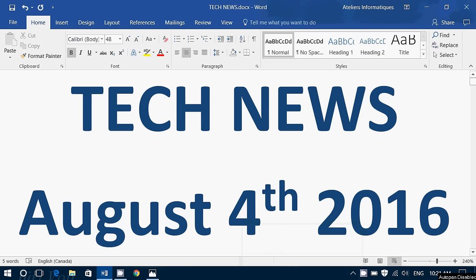Hey, welcome to this Windows channel and this is the Tech News Update. We are Thursday, August the 4th, 2016. And in our Tech News Update today,